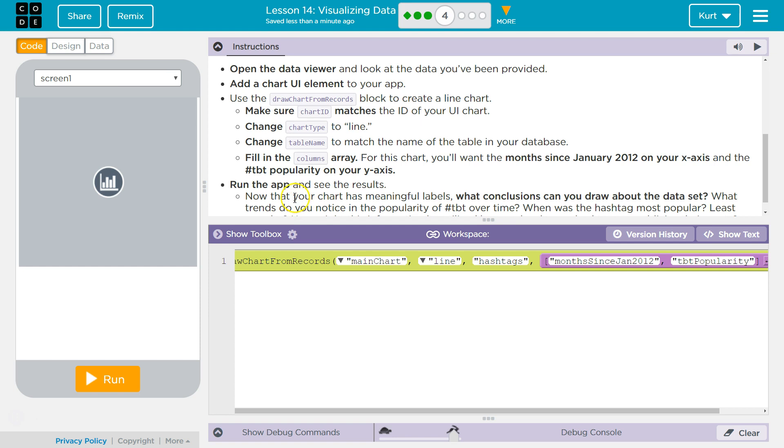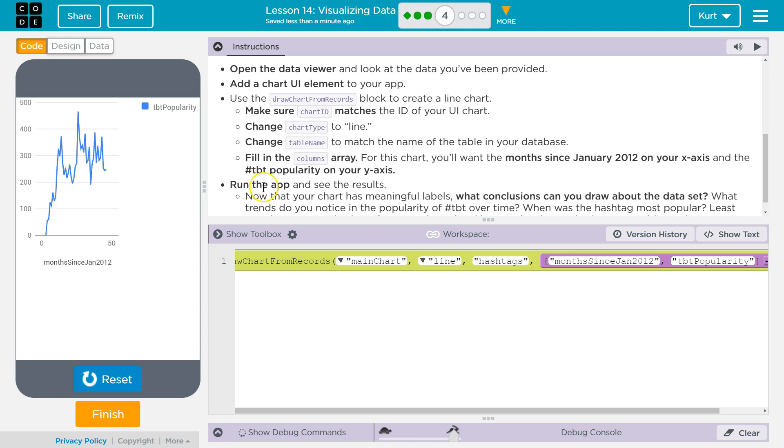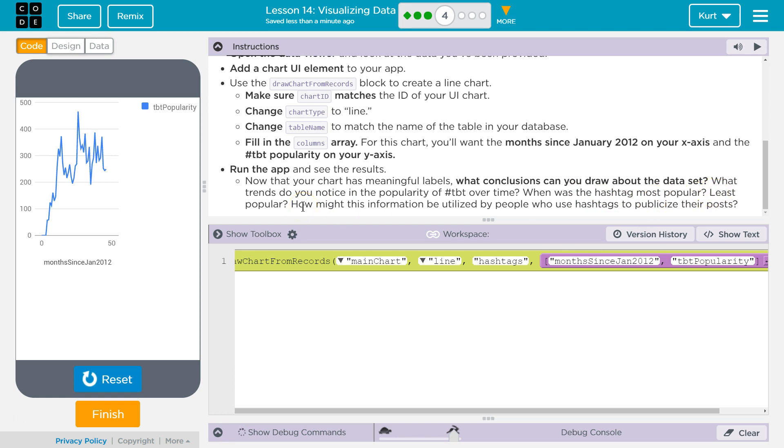Run the app and see the results. Now that your chart has meaningful labels, what conclusions can you make about the data set? What trends do you notice about the popularity of TBT over time? When was the hashtag most popular and least popular? How might this information be utilized by people who use hashtags to publicize their posts?